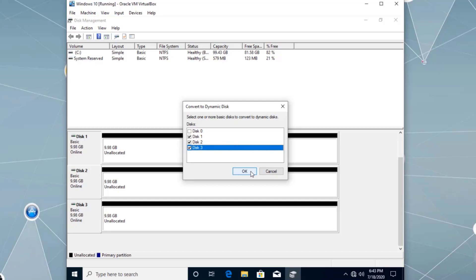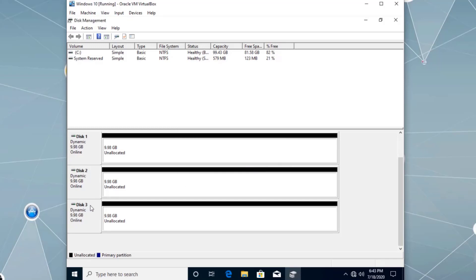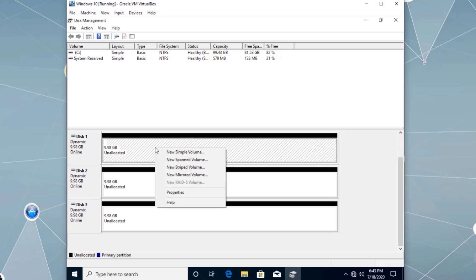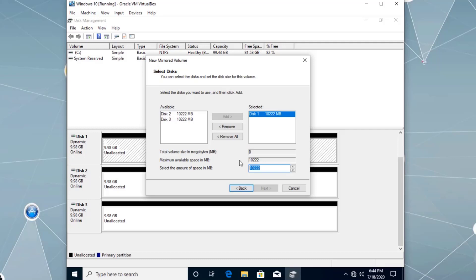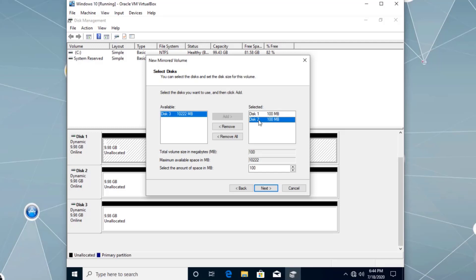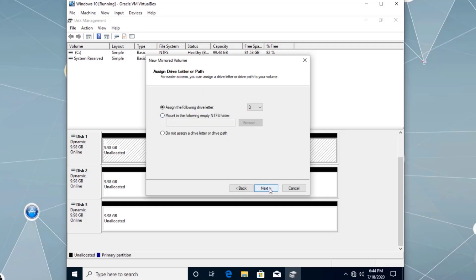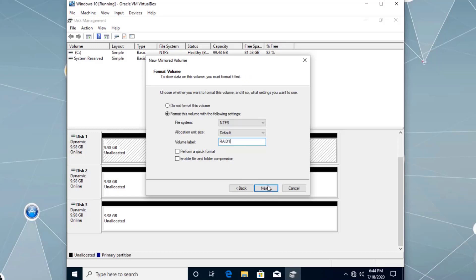Converting disk one, disk two, and disk three to dynamic disk — that's the first step. Now we can see they say Dynamic. Next, let's go over RAID level one, also known as Mirrored. Right-click the unallocated space on disk one and select New Mirrored Volume, then click Next. Assigning 100 megabytes — on a mirror we need two hard drives, so I'll add disk two. It automatically assigns 100 megabytes to the other disk. The actual usable size is 100 megabytes because the second disk is an exact duplicate of disk one. Let's assign drive letter D and finish.